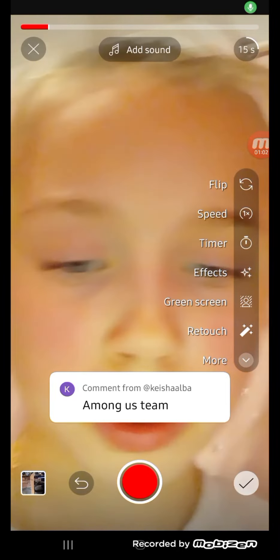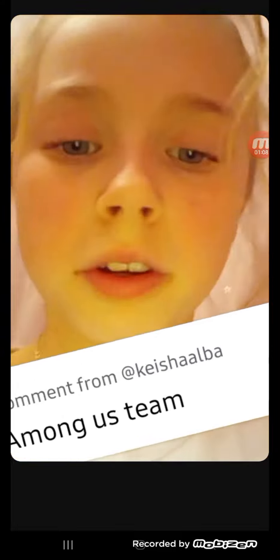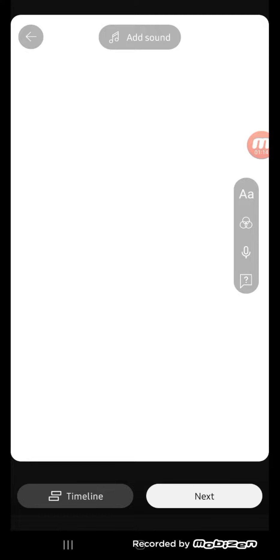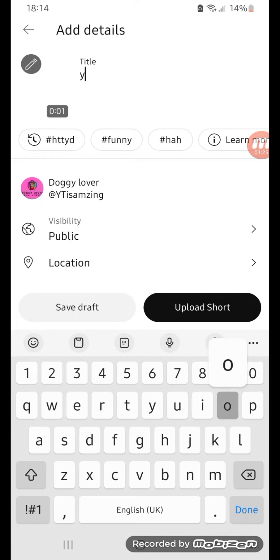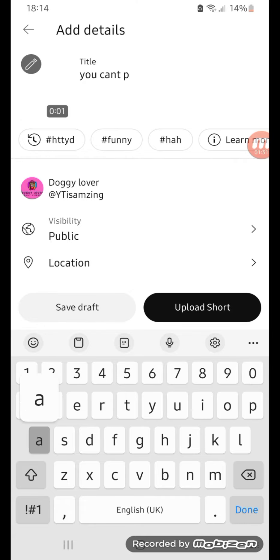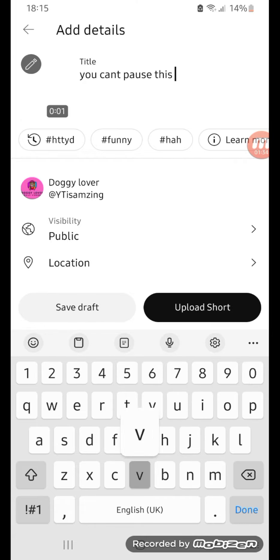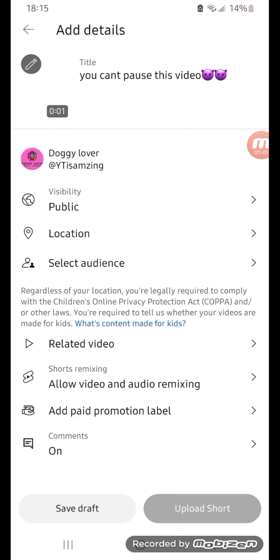If you do that, you can adjust this anywhere you want. And then you can just do that and hit next, and then title your video. I'll be titling mine 'you can't pause this video,' and then that's technically all you have to do.